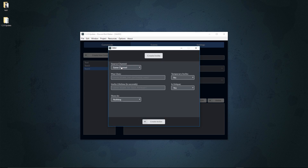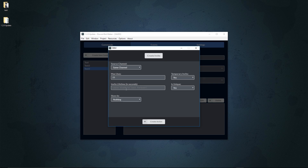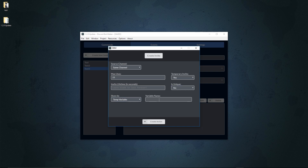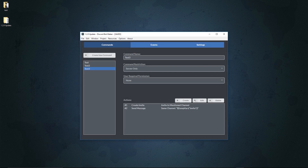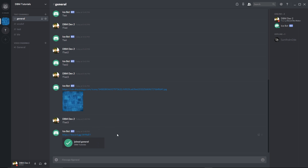Finally among the new actions, we have the ability to create an invite — I know this was highly requested. You input a channel, set the number of uses or infinite, set whether it's temporary or permanent (temporary means the user gets kicked after 24 hours if they have no role), set the invite lifetime in seconds, and determine whether it's unique. Then store the invite text into a variable, create a message that inserts that invite variable, save and restart. Calling 'test3' then generates a working invite link.